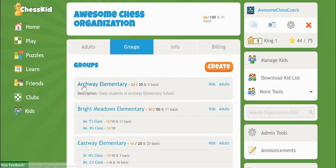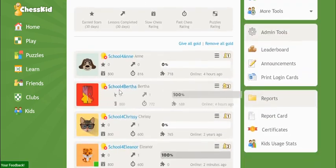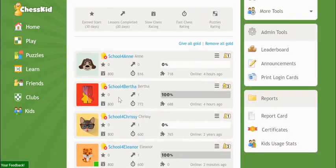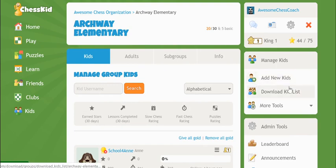Then click into the group in which you'd like to create new accounts. The Kids tab at the top displays a list of all your kids where you can manage their accounts. On the right hand side of the screen, choose Add New Kids.